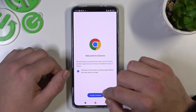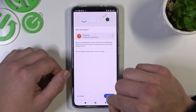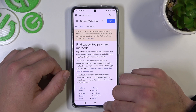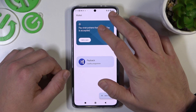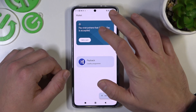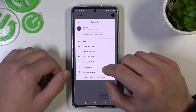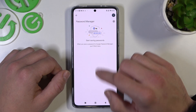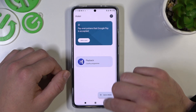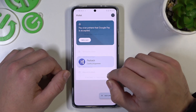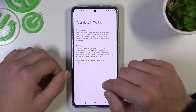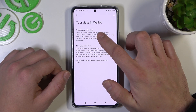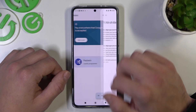In participating banks, you can check the full list of participating banks in the Google Wallet app. Next, you've got access to the password manager. Then, you can go to your data in Wallet, where you can manage payments data and passes data.